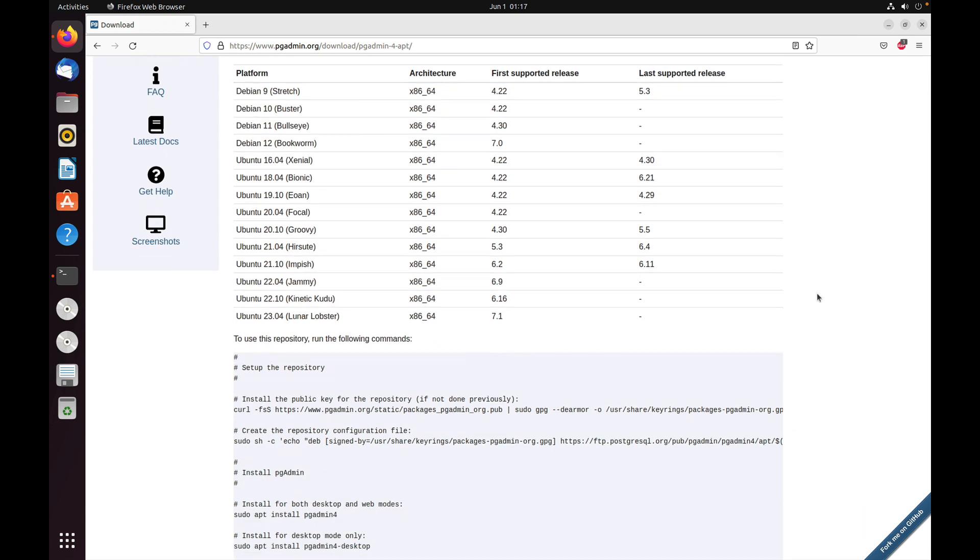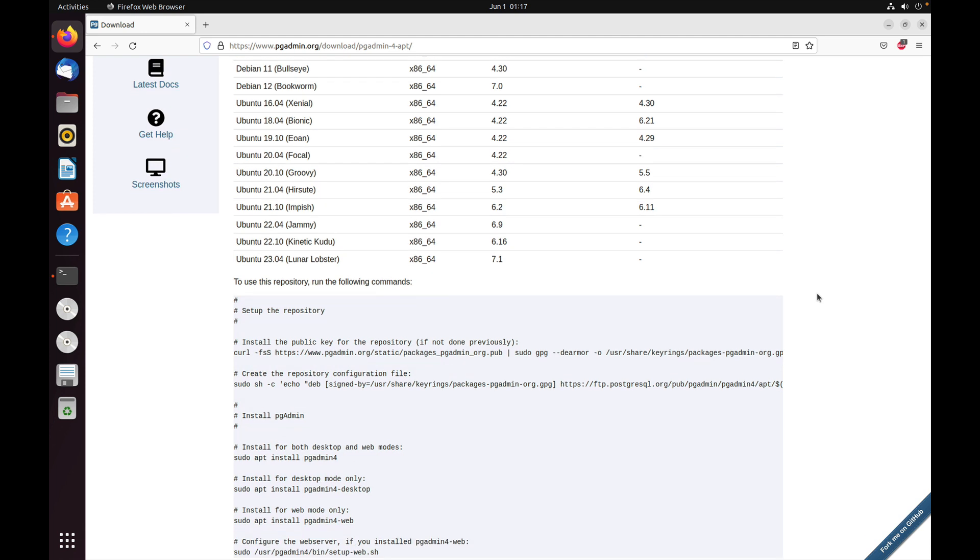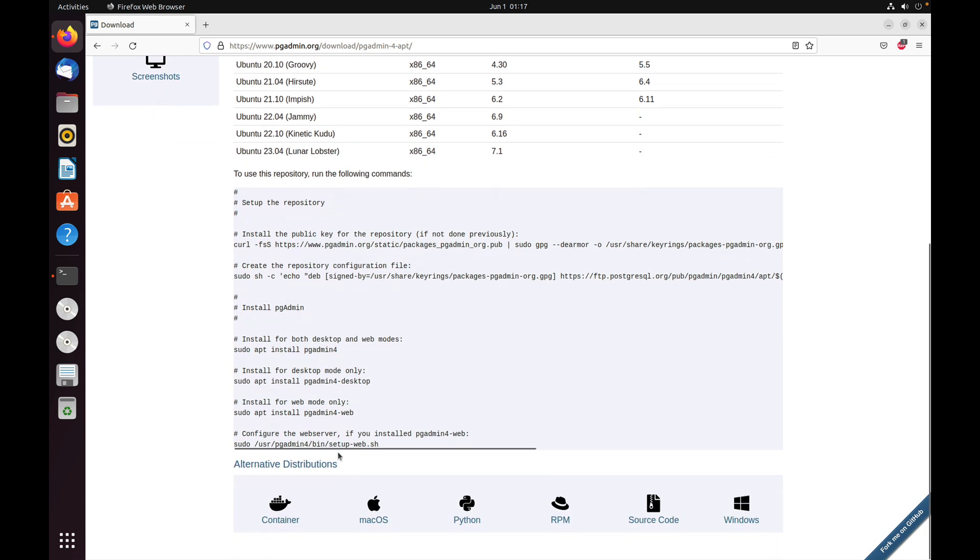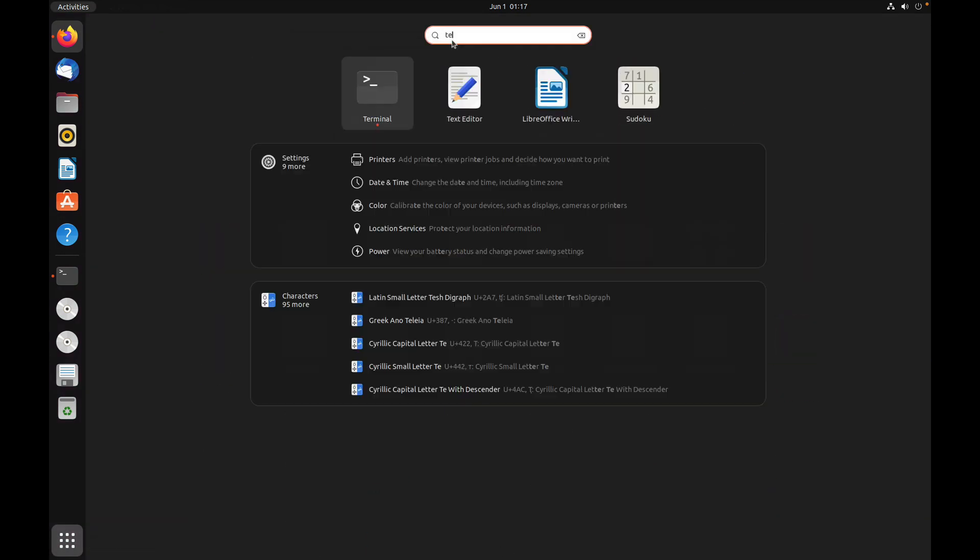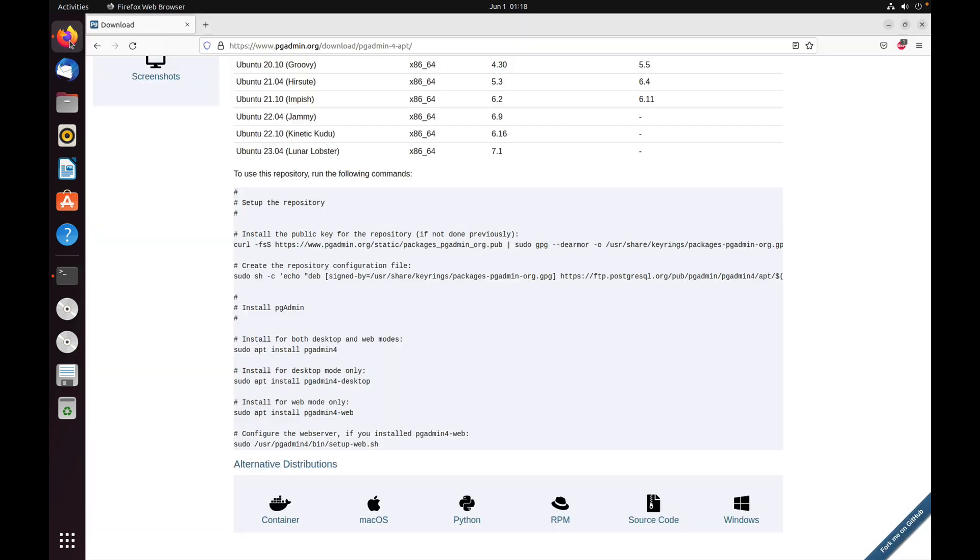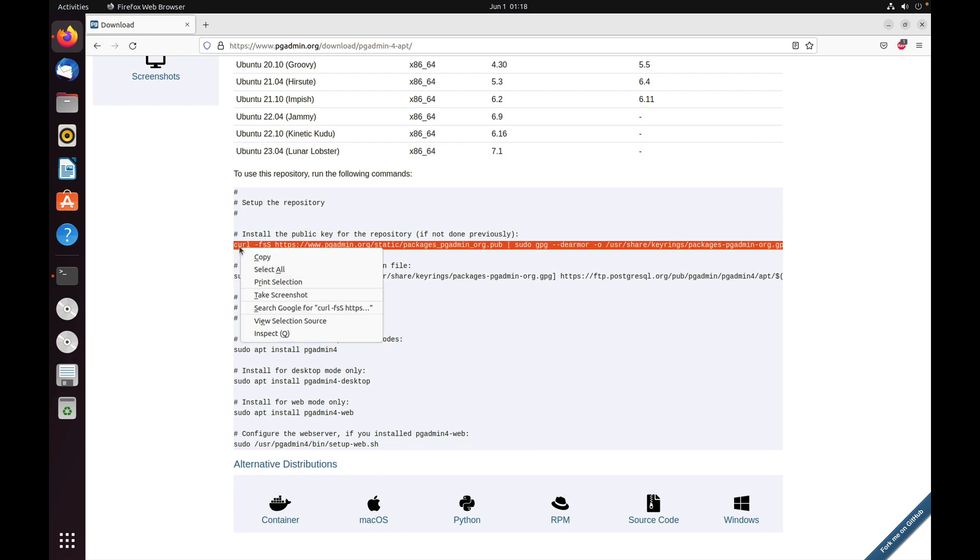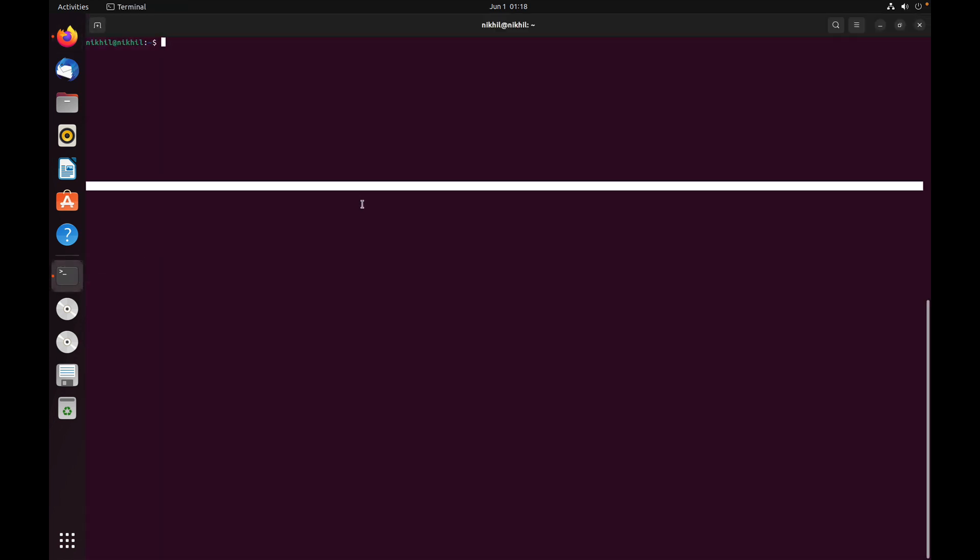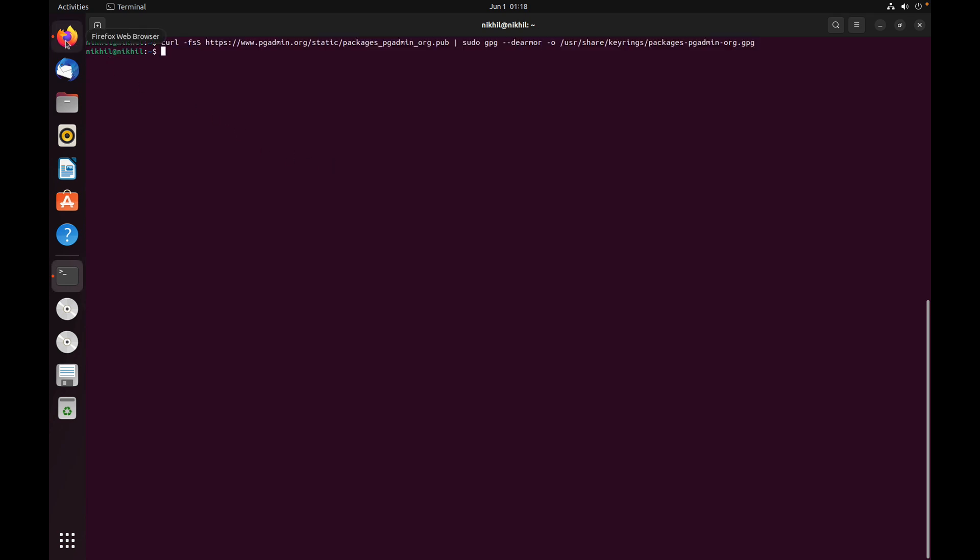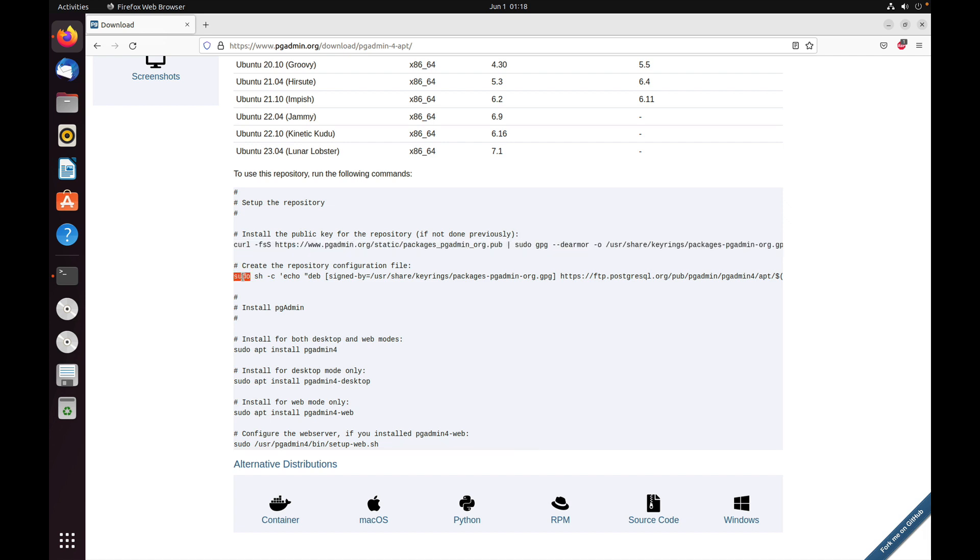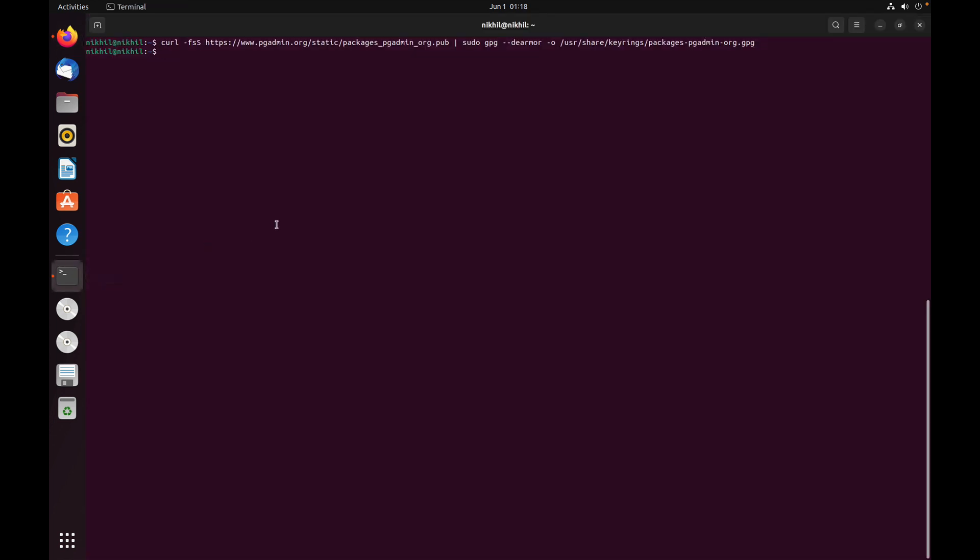This will give us all the instructions we need to install pgAdmin. We can just copy and paste it into the terminal. Open the terminal. Now install the public key for the repository - select and copy, then paste into the terminal. The next command creates the repository configuration file. Select and copy it, then paste.